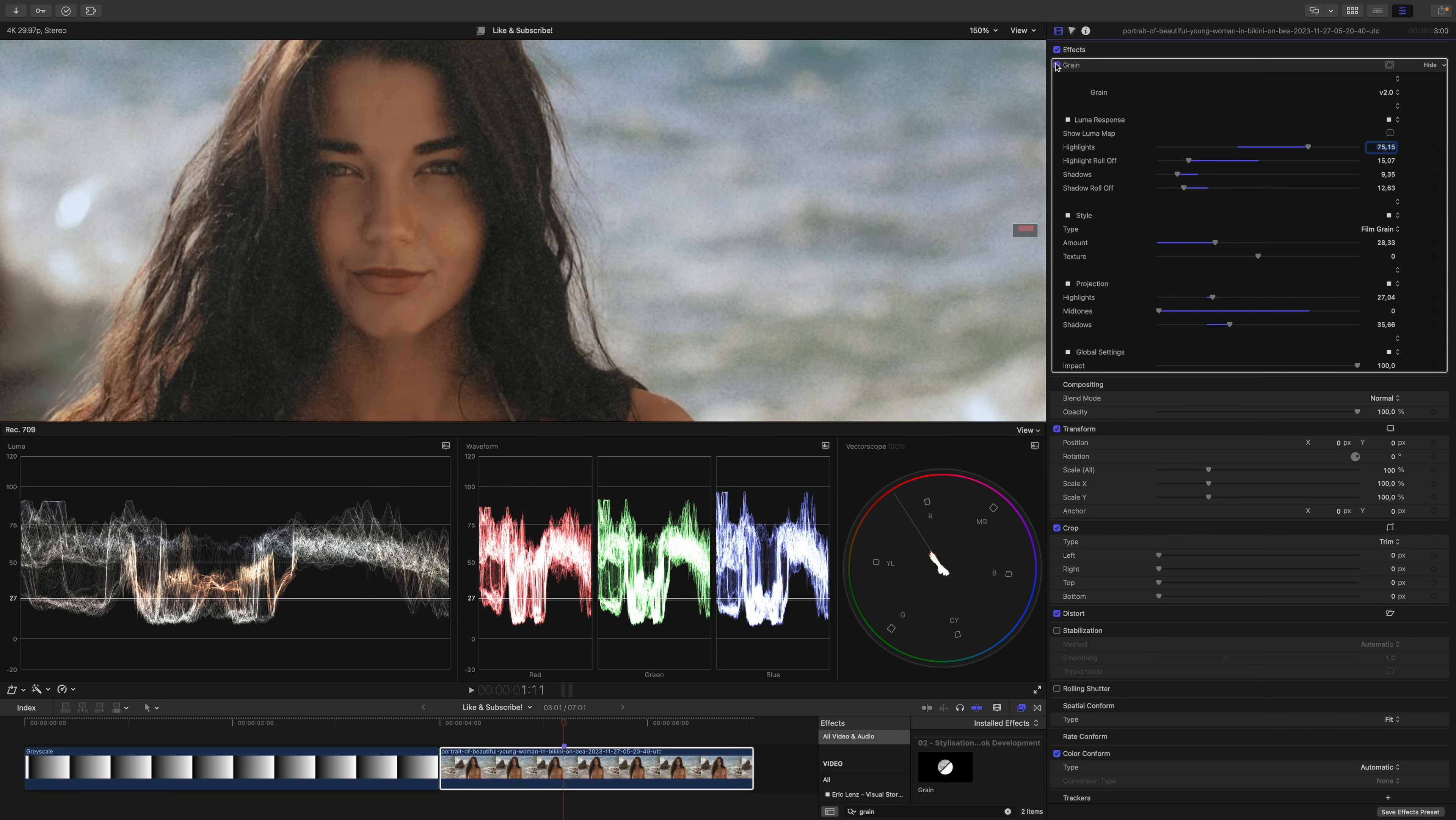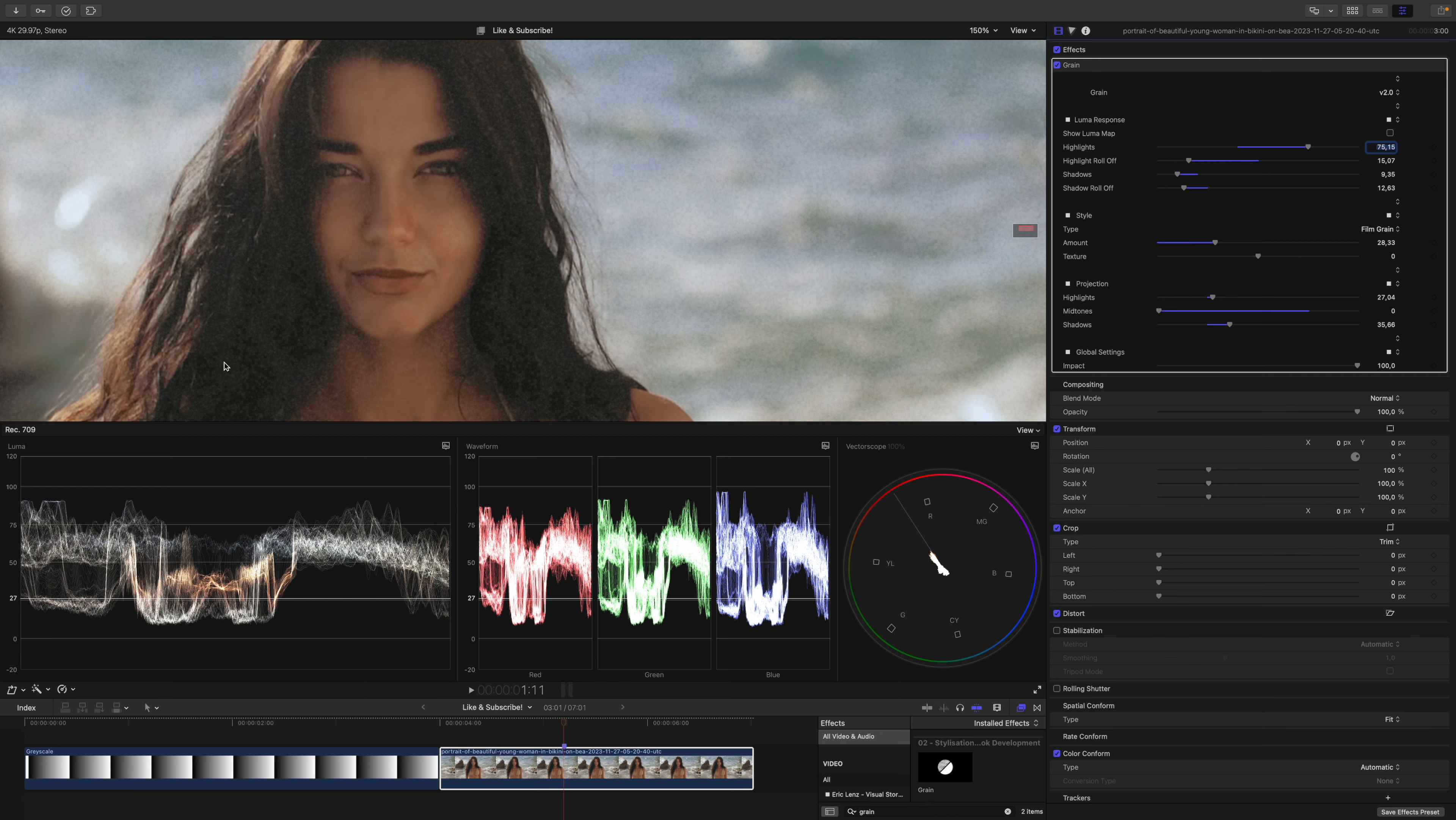If we have a look at the before and after, this is before, this is after, we already got quite a long way. But now it's time to take care of her skin.